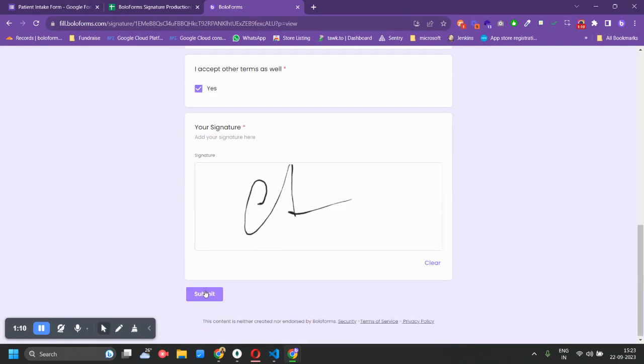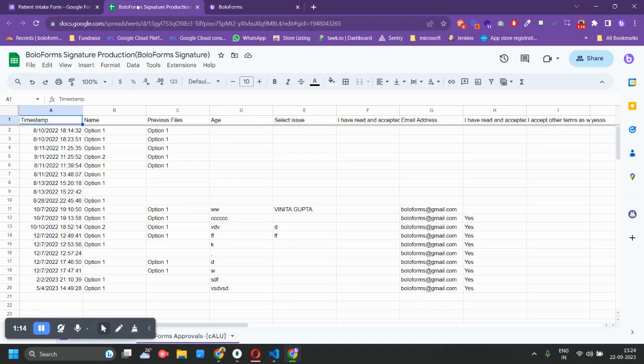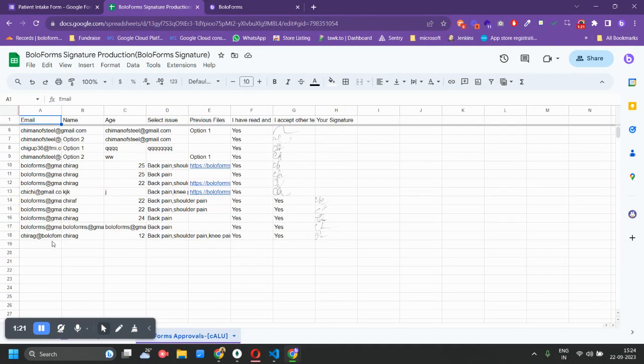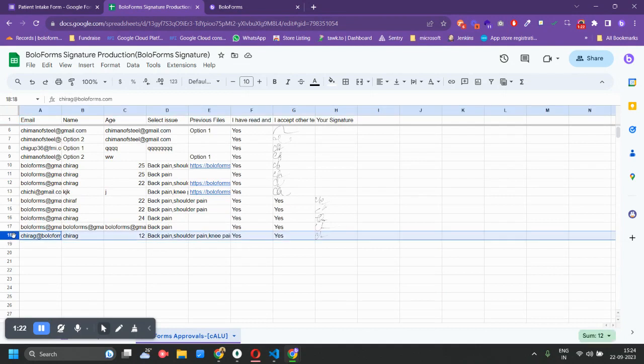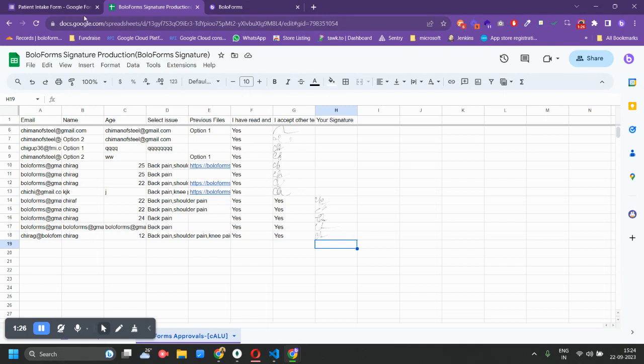So now let us quickly click on Submit and see if our response has came in the Google sheet or not. So as you can see, we have created another sheet which will contain all our responses and all our signatures. This is the response which I just filled and the signature is also here.